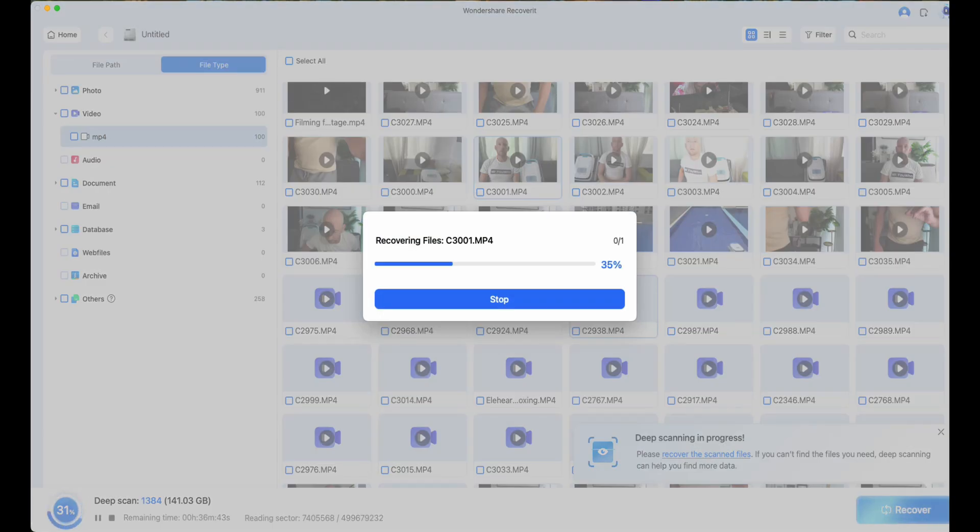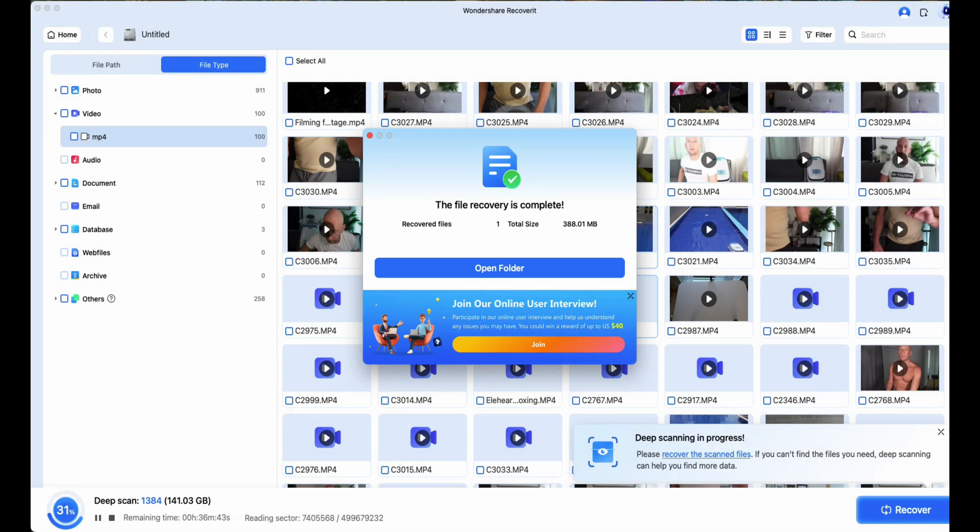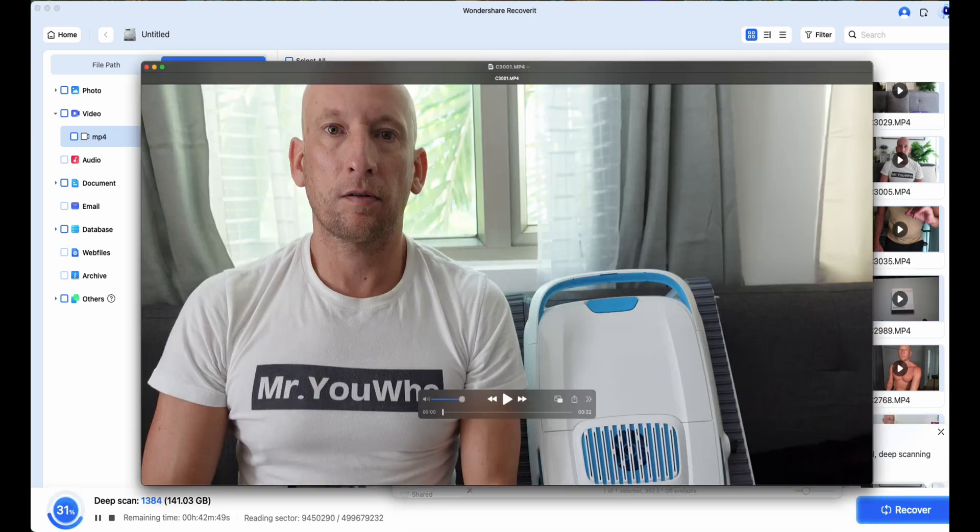I work with hundreds, well actually thousands of files. I can't use it that way. With Recoverit, I could see the clips before I recovered them. I selected the ones I needed, and in just a few clicks, they were recovered.